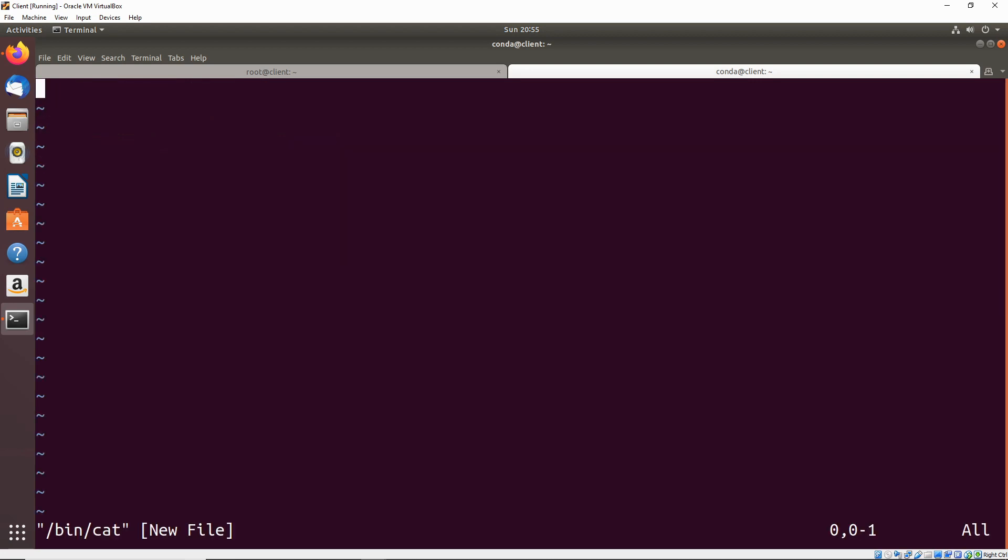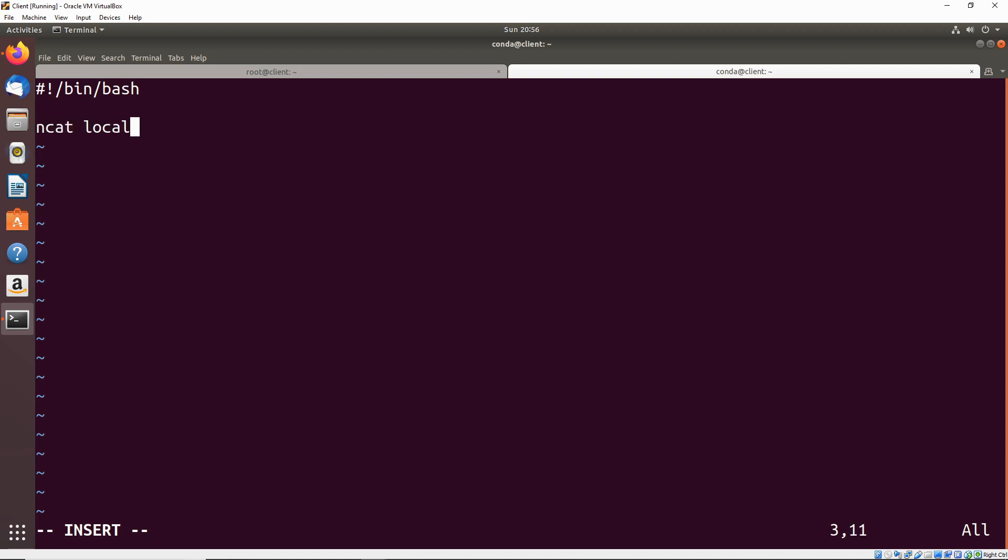We'll make this a bash script and we want this to send a reverse shell to localhost since we're just on one machine right now for demonstration purposes. We'll do NCAT localhost port 444 and we want to send a bash environment.